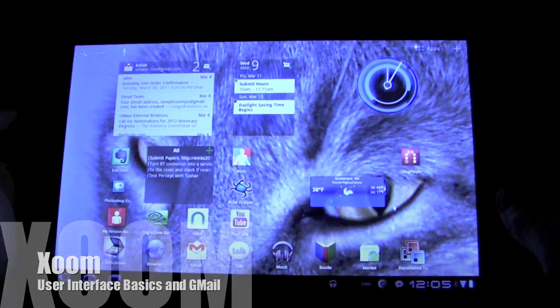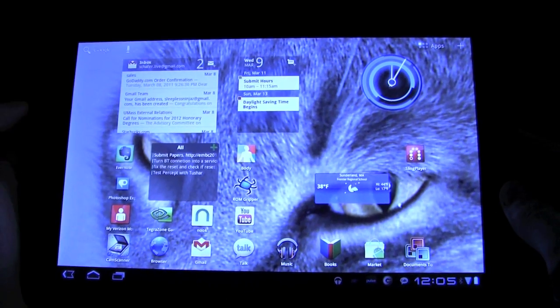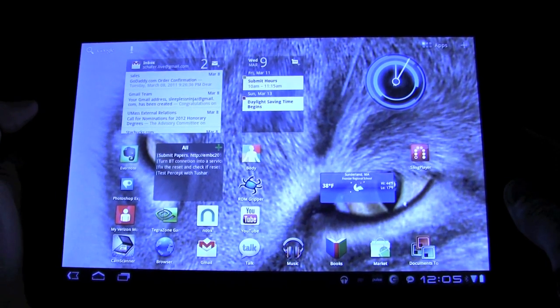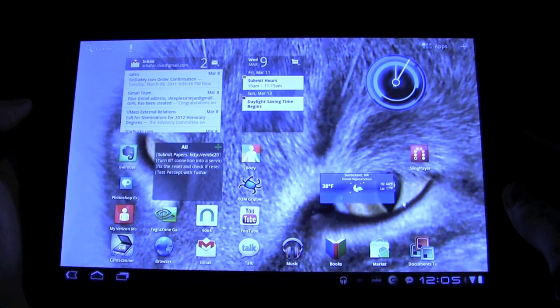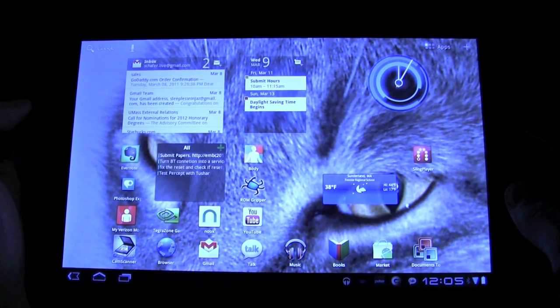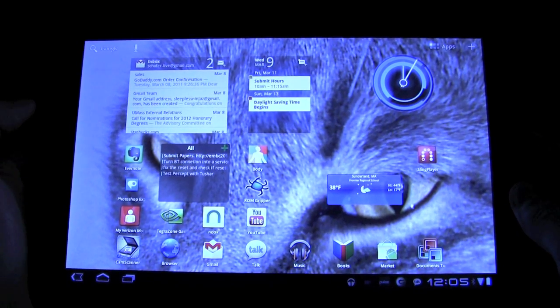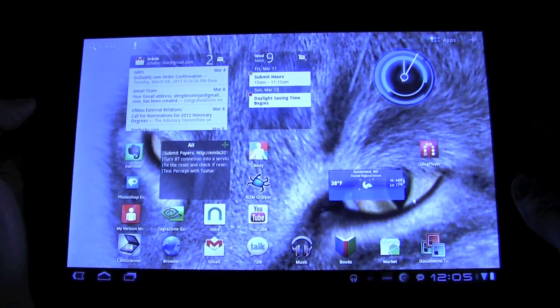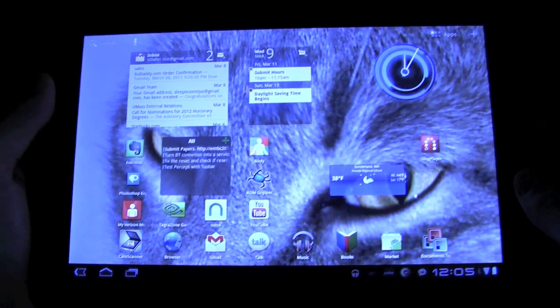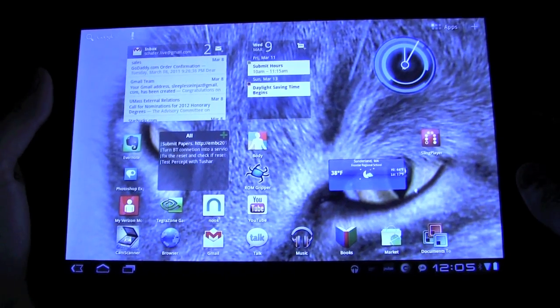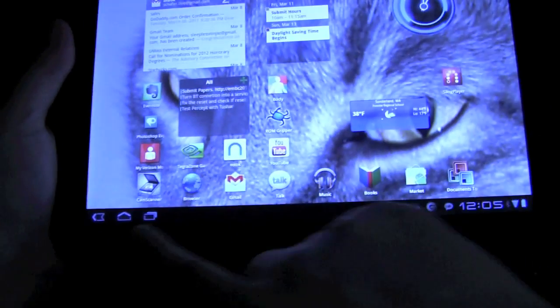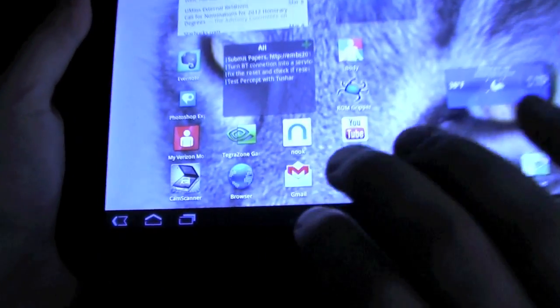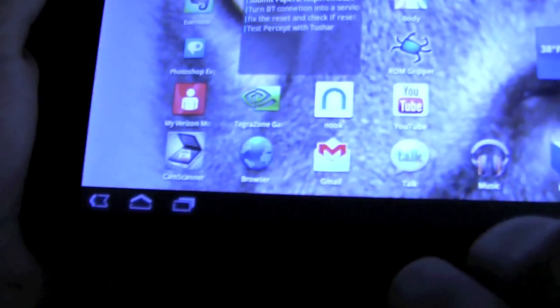So the interface, unlike the Android phone, doesn't have any hard buttons. It's all in the software and on the screen. You can see in the bottom left corner you have three buttons.